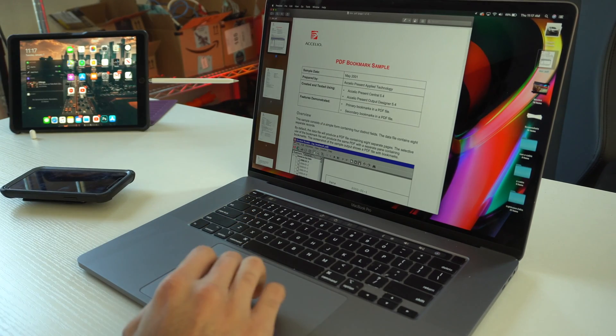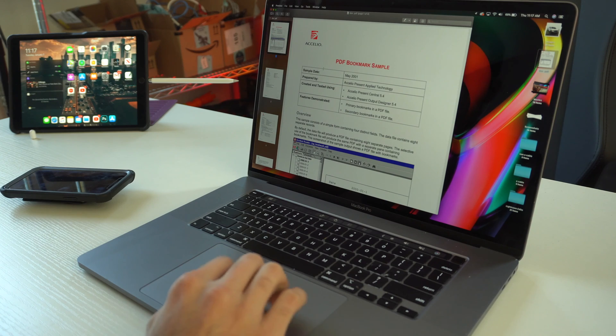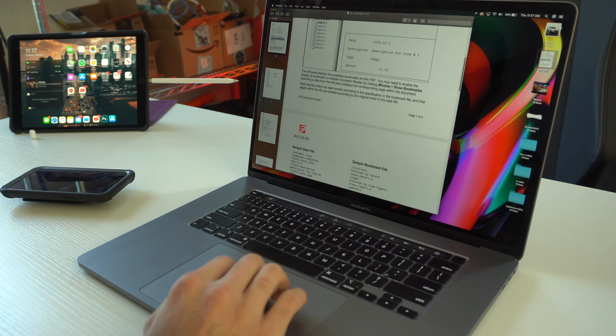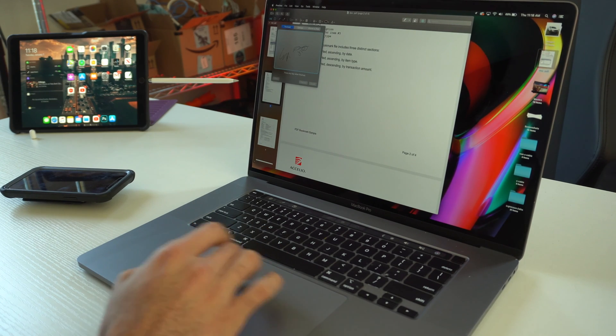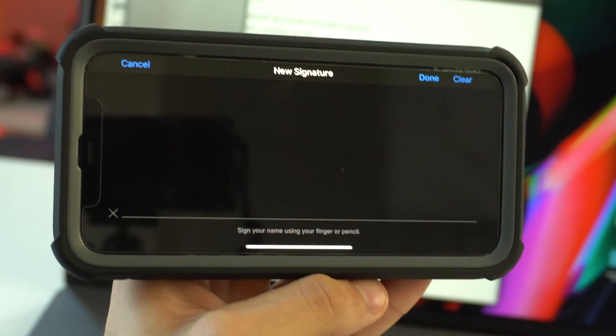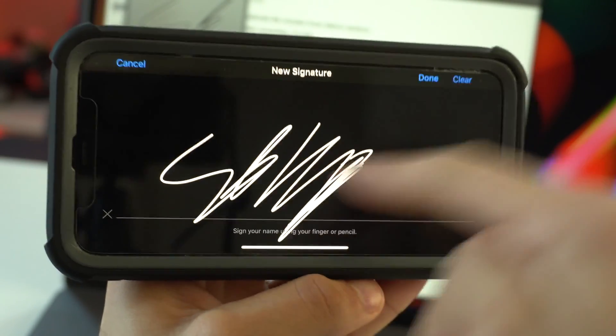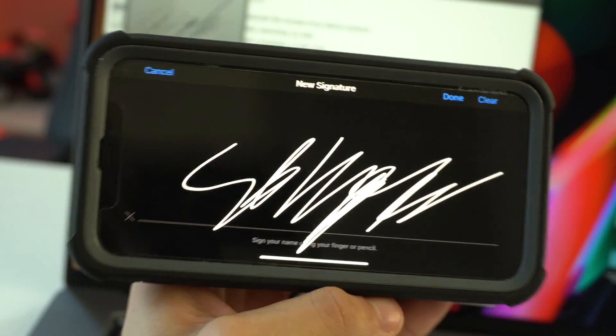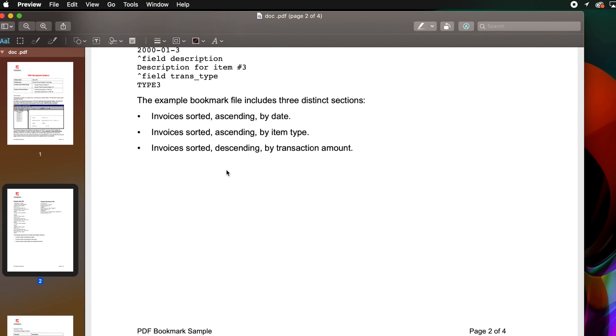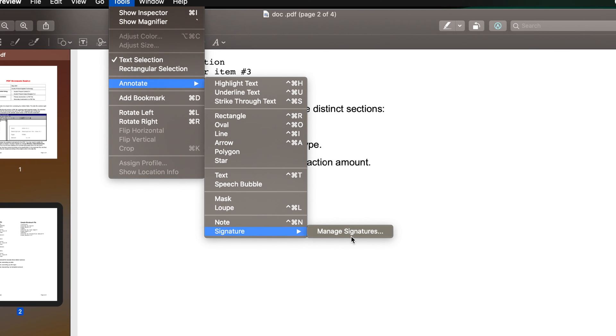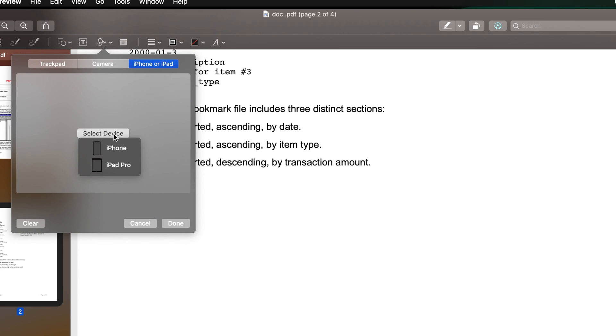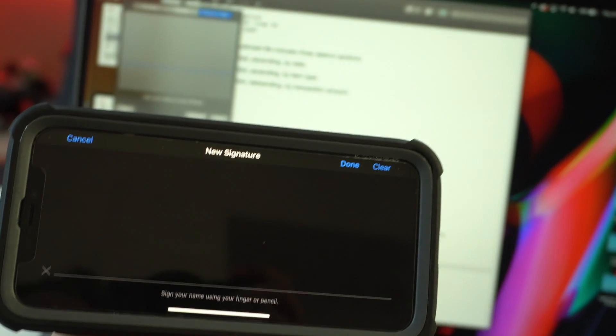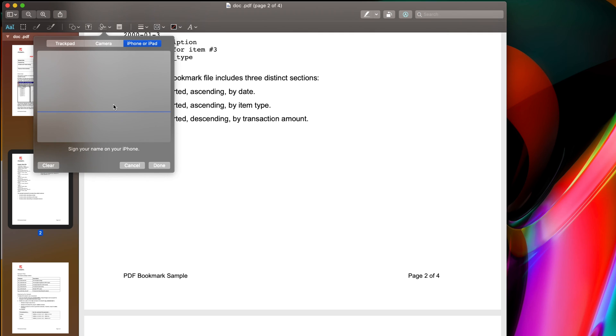Now if you ever had to sign a document, you know how annoying it is on preview on the top left hand corner. Well, with Catalina, you can actually utilize this display on your iPhone and use your finger to sign on that screen. It's really easy. On the preview menu, on the top left hand corner, on the tab, tap on tools, hover over annotate, signature, click on manage signature, and then just tap on the iPhone or iPad. Select your device, and now your screen on your iOS device should change. And just sign, and bam, it saves it, and now you can just quickly import it.